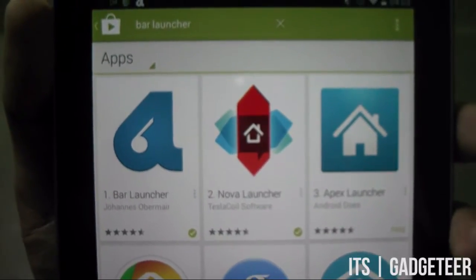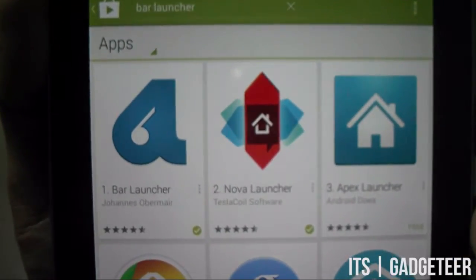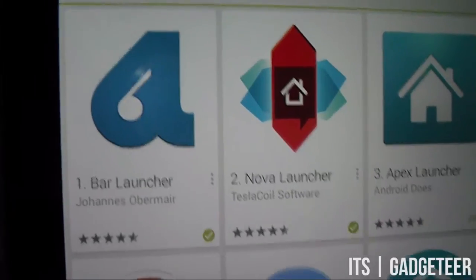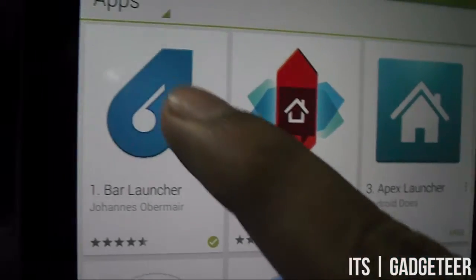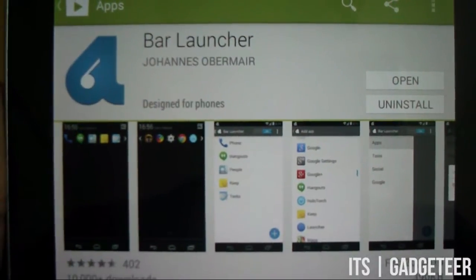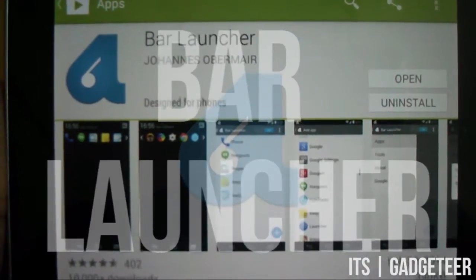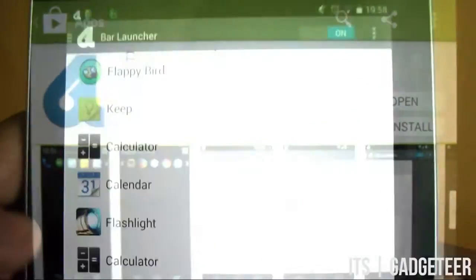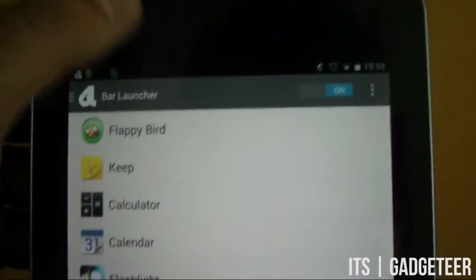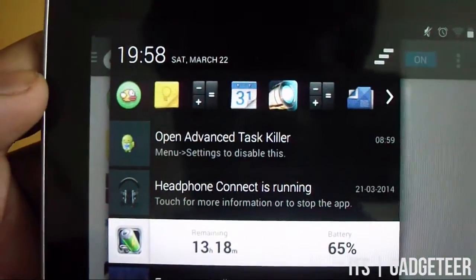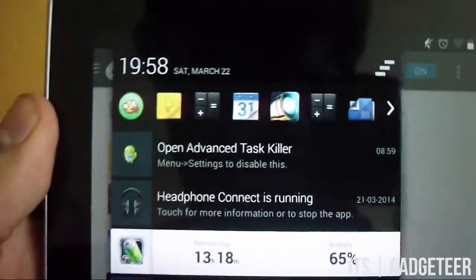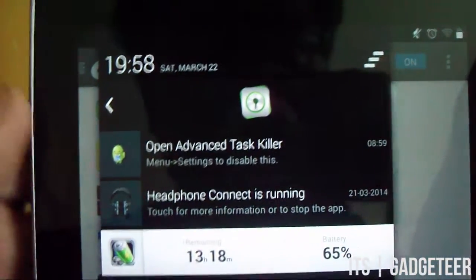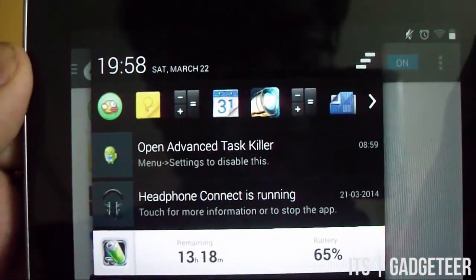Hey guys, this is Anol from ItsGadget here and today I will be showing you a new and better way to open your applications. Today I will be reviewing the Bar Launcher by the developer Johannes Obermier. The Bar Launcher is a simple and minimalistic launcher that allows you to open your applications from the notification area without any lag or any problem.